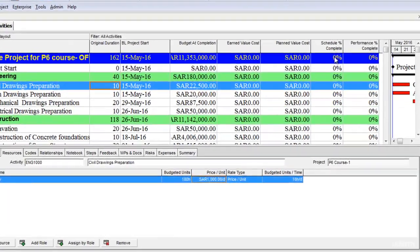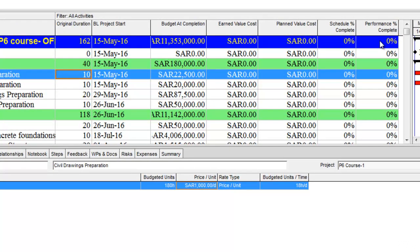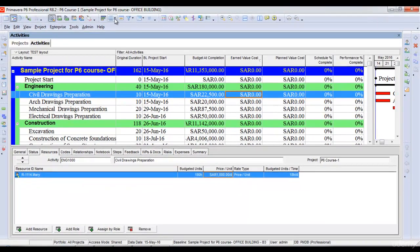The schedule percentage complete is zero percent and the performance percentage complete is zero percent. I have pulled out these columns from the columns customize menu — earned value cost, planned value cost, and budgeted completion from the earned value tab. I have also pulled out baseline project start, because before starting earned value calculations we must have assigned a baseline. The schedule percentage complete is calculated from the baseline, while the performance percentage complete is calculated from the update percentage of an activity — for example if an activity is 20% complete, its performance percentage complete will be 20%.